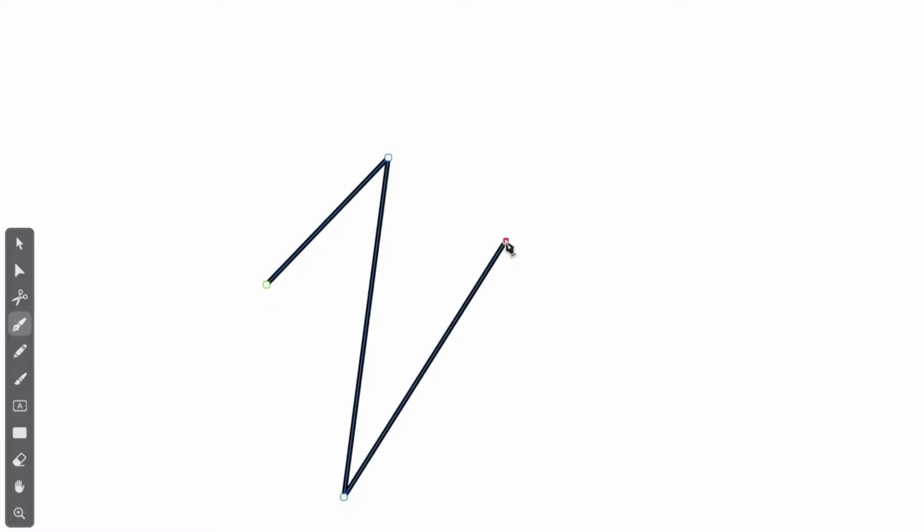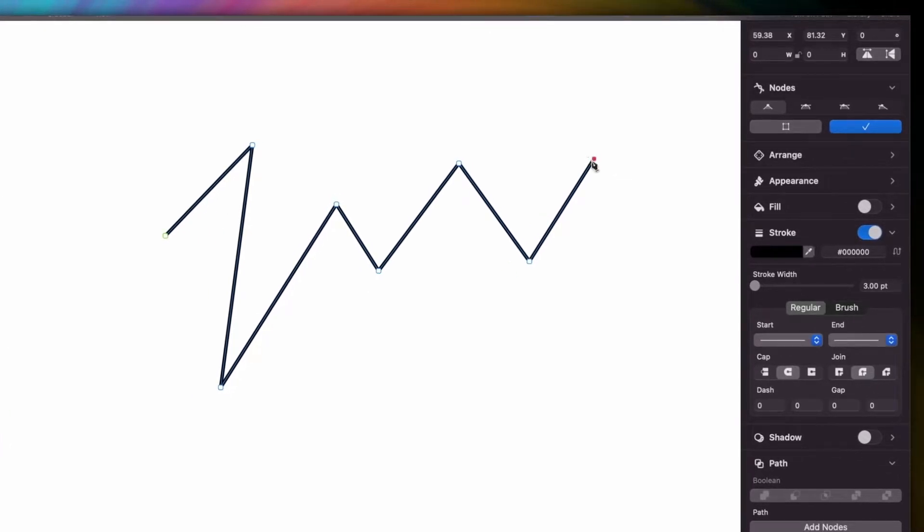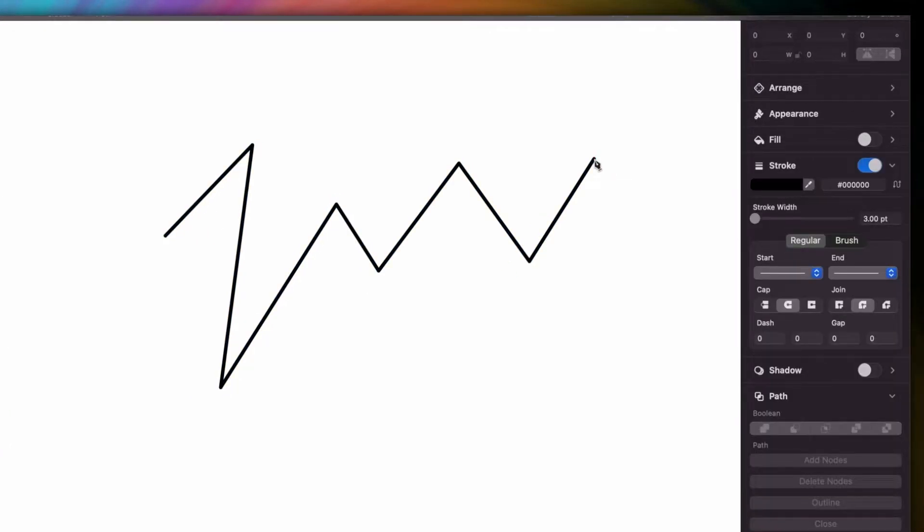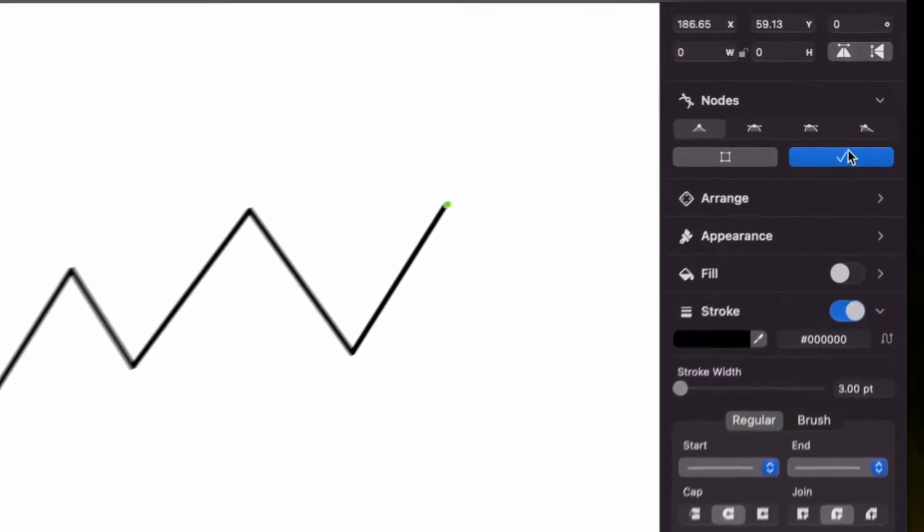And if I just continue clicking on my canvas, I end up with this zigzag. To finish my path, all I need to do is double click on the last node. Or I can go to the nodes tab in the inspector and press this check mark here.